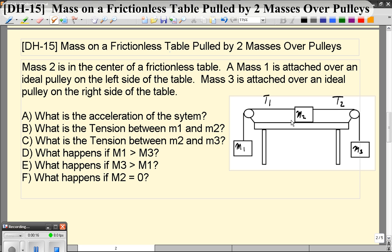What's a little different with this problem is we actually have two tensions. We have the tension between mass 1 and mass 2, and the tension between mass 2 and mass 3. Tension 1 is going to be the same magnitude force acting on object 2 as it is on object 1, just different directions. Similarly, tension 2 is going to have the same magnitude of force on M3 and M2, but different directions. T1 and T2 probably aren't the same — they can be, but generally they're not.